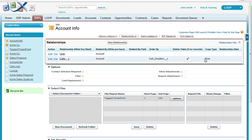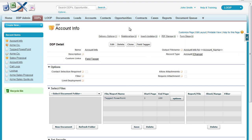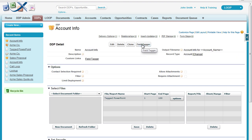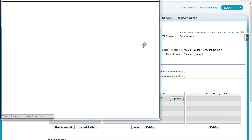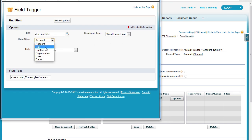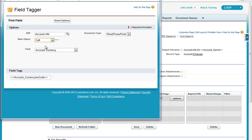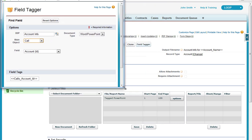We must also make sure that the copy type is set equal to row. Once we've confirmed this, we can begin. Start by opening up the field tagger and selecting call as your main object. You also want to ensure that the document type is set to PowerPoint.